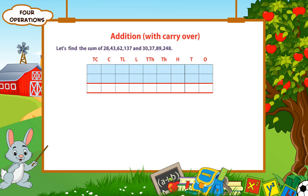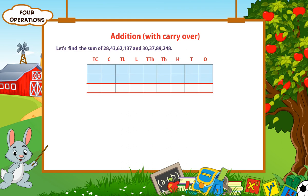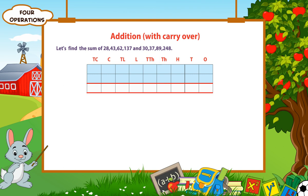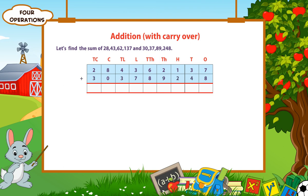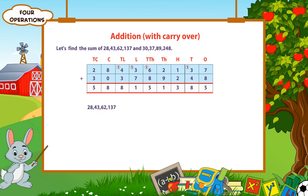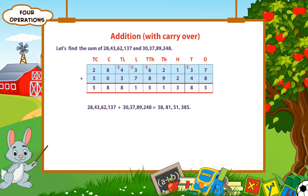Addition with carryover. Let's find the sum of 28,43,62,137 and 30,37,89,248. Write the addends. Now, starting from the ones column, write the sum of the respective columns as shown, taking care of the carryovers. So, the sum of the given numbers is 58,81,51,385.